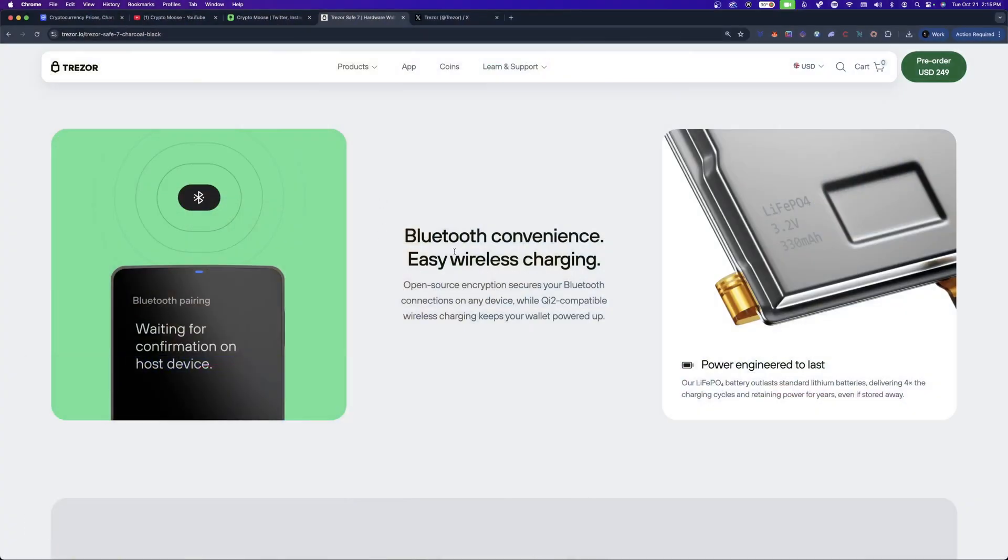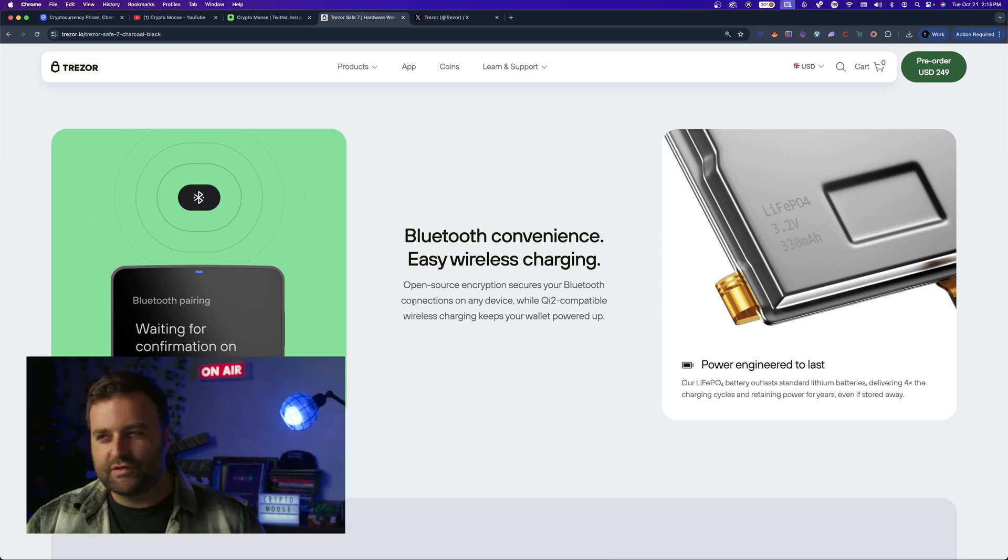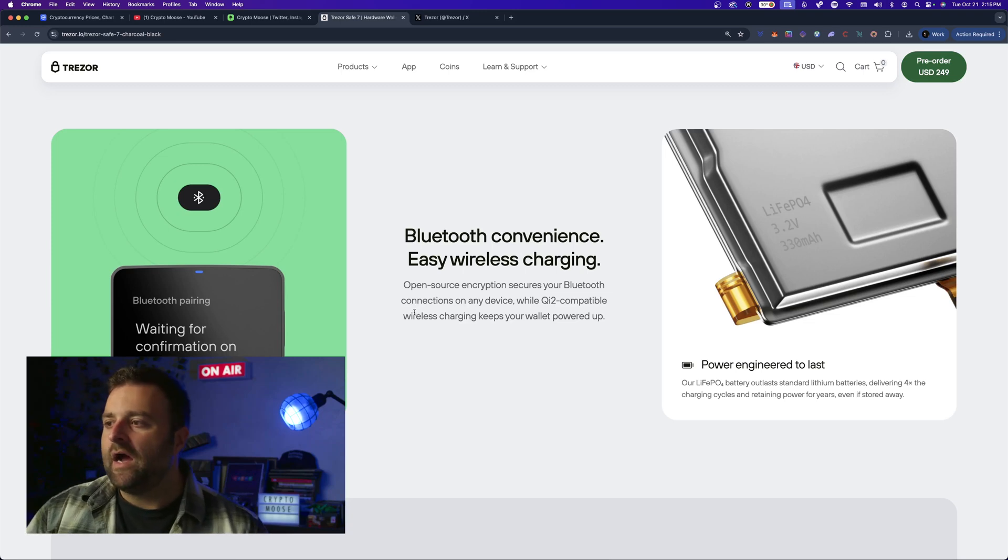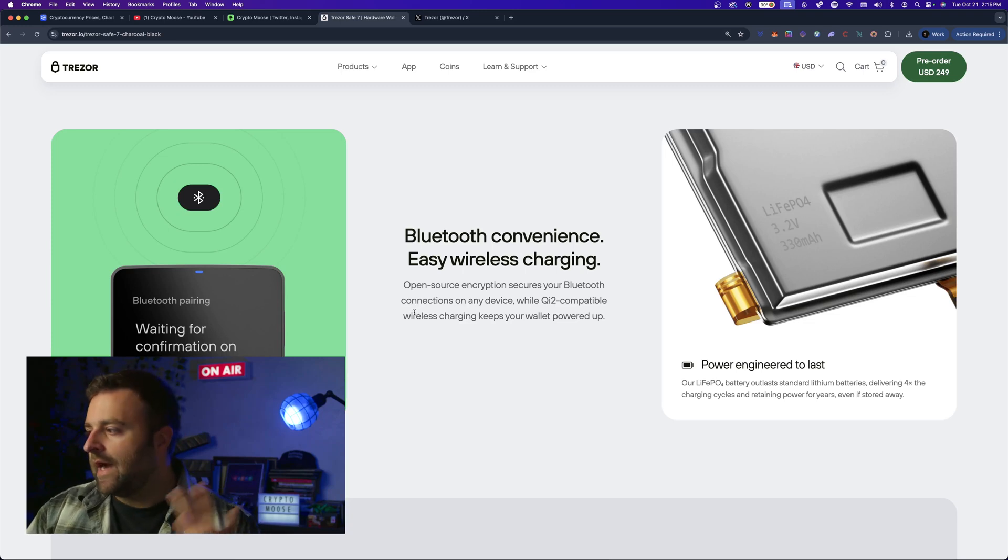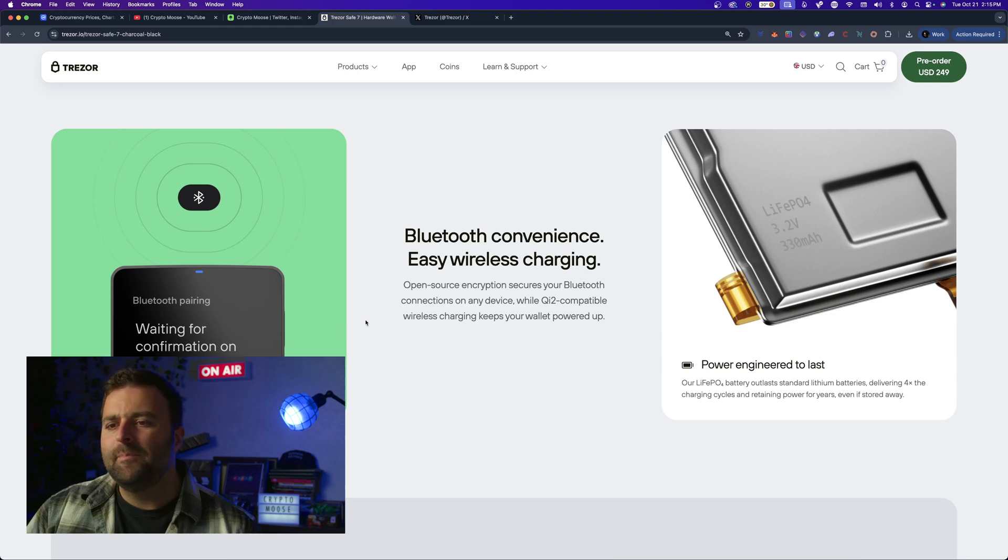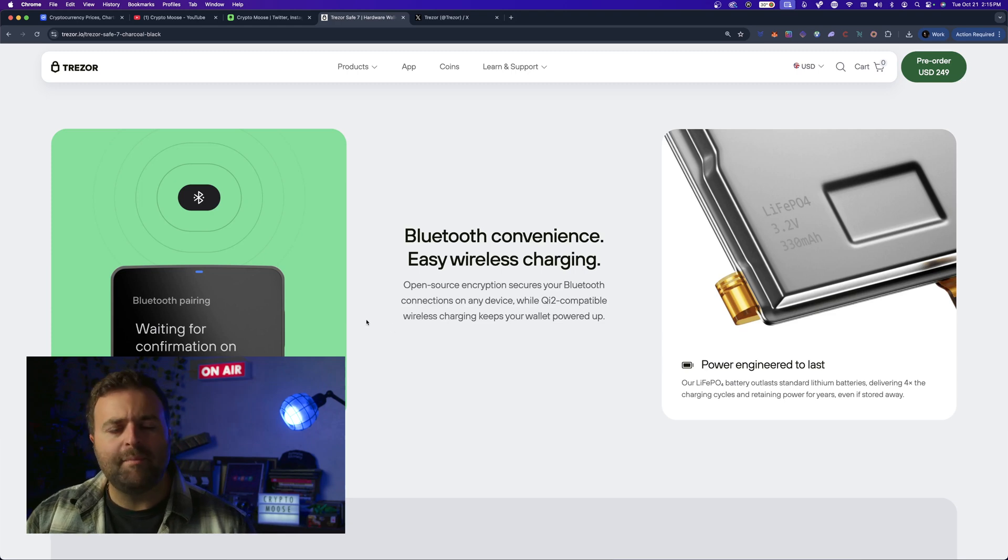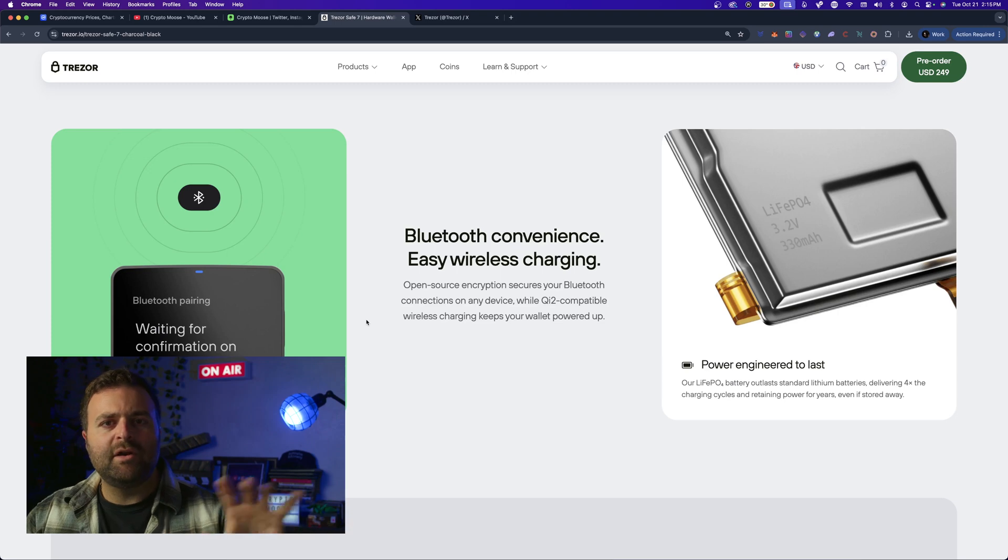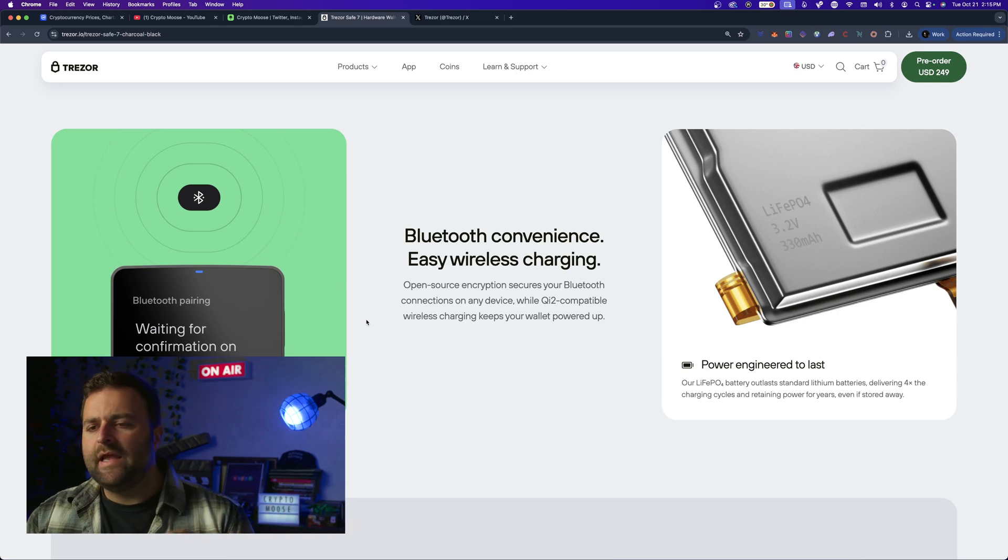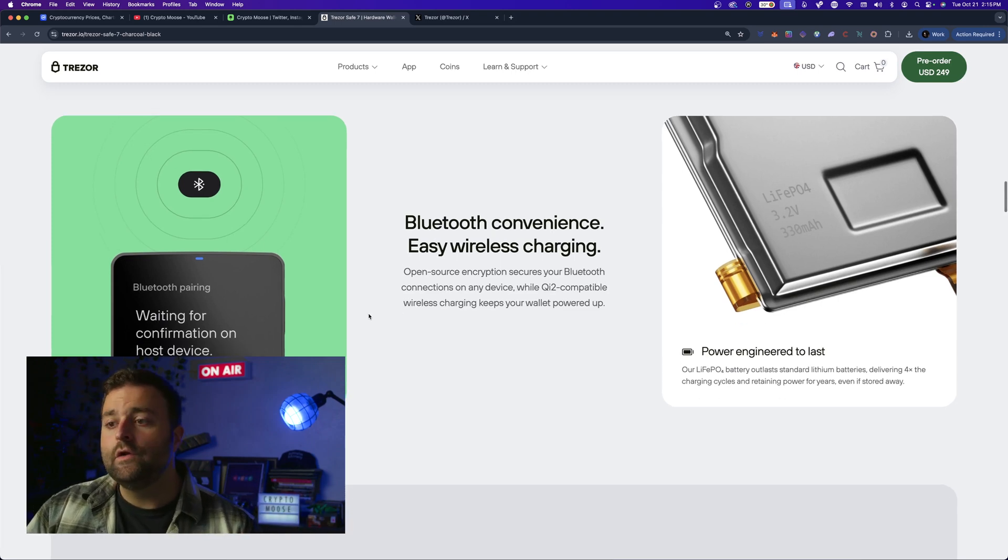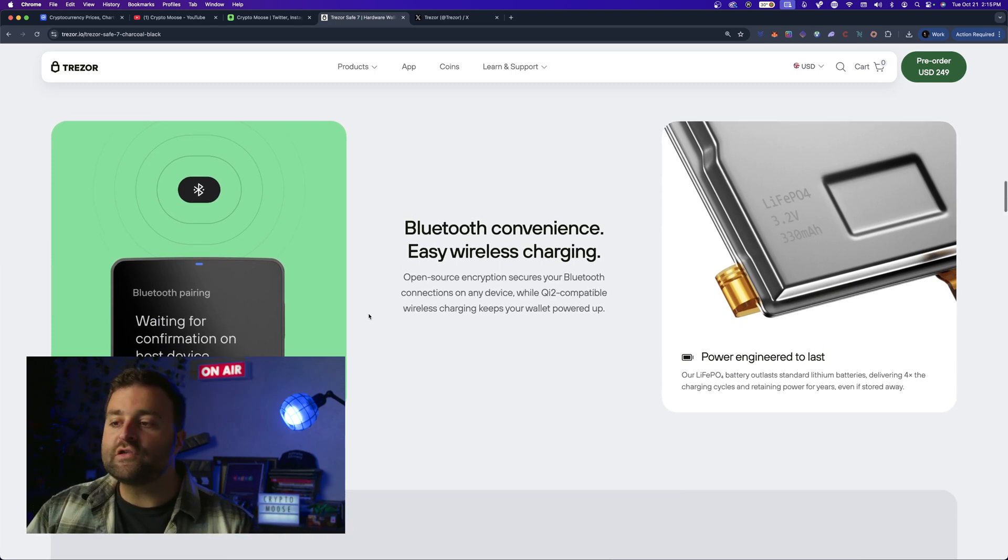Bluetooth convenience, easy wireless charging. And I did listen to the video, this is one of their best batteries. I forget the term that they use but this is not just your typical lithium ion battery, it's got more features. I forget the term but yeah I remember lithium ion when they first came out after nickel cadmium and all that. These batteries are going to be really good, so really cool. Open source encryption secures your Bluetooth connections on any device, awesome.